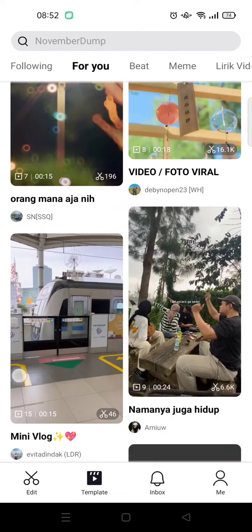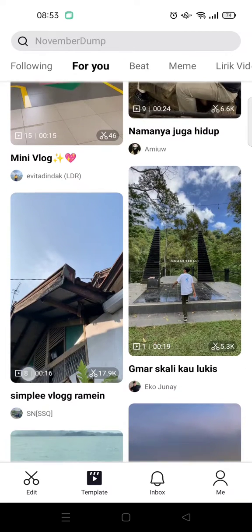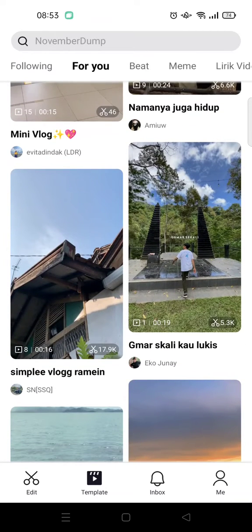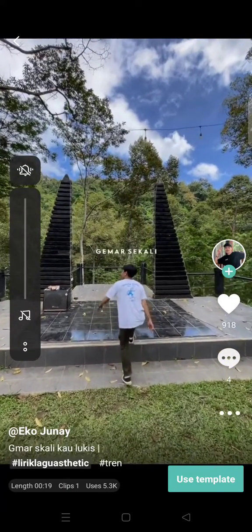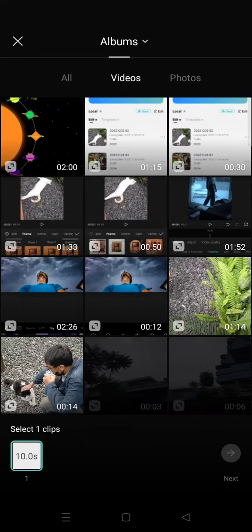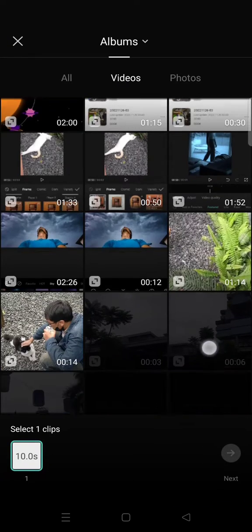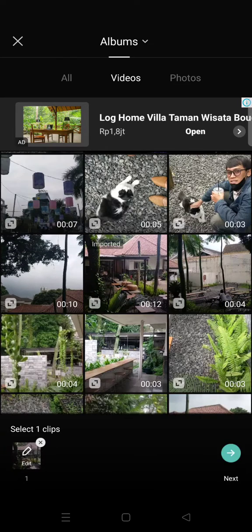I want to use one of these templates — for example, this one right here. You can just click on 'Use Template' to edit it, and then add your video. For example, I'll add this video right here, and then click on Next.